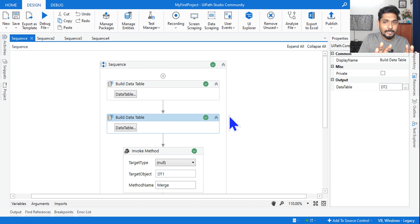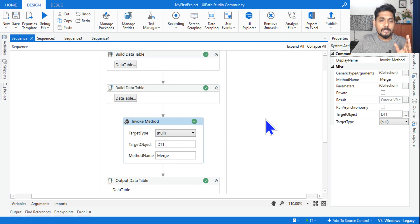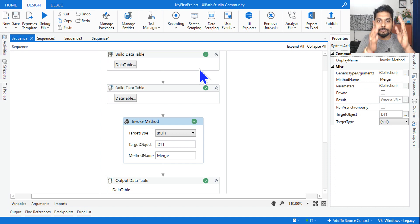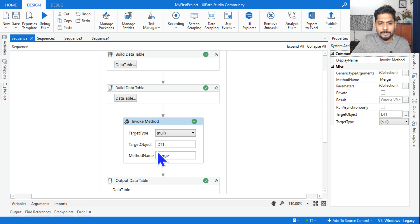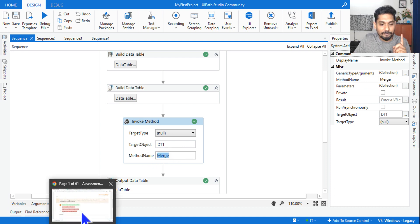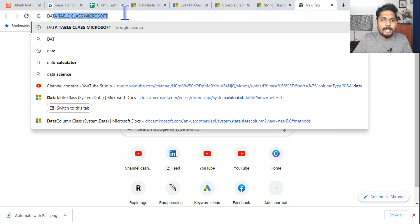Next I am using an invoke method activity. In the target object I want to merge dt1 and dt2 — merge means adding one data table below the other to make one combined data table. The method name is 'merge'. You might ask: how do I know the method name is 'merge'? Simply search 'data table class Microsoft' and open the Microsoft Docs page.